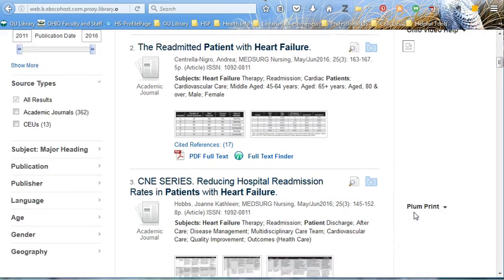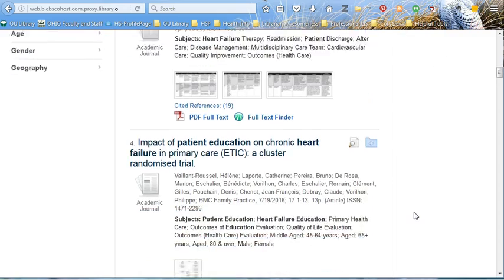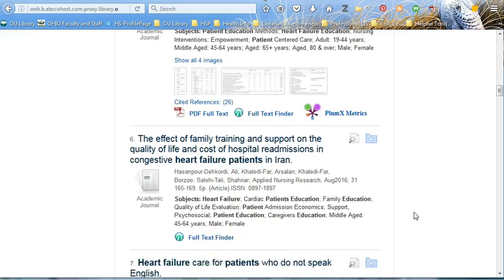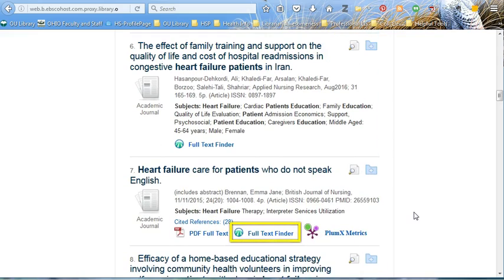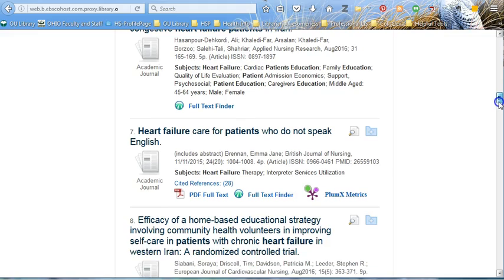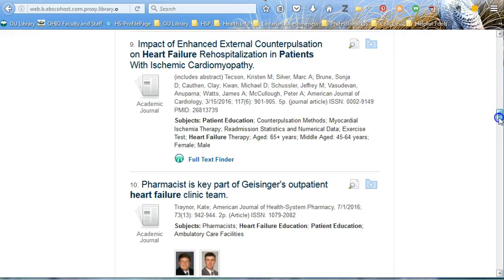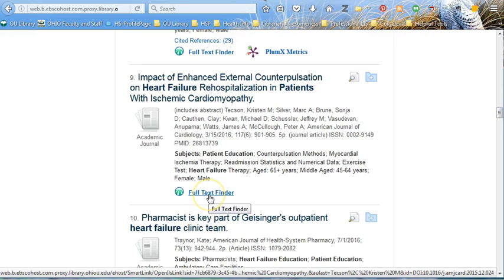The last thing I want to point out is how to get full text. Remember the full text finder I mentioned before? That is the blue-green symbol you see to the right of the PDF symbol. If you scroll down, you will see some articles that do not have a PDF option — that is when you click on the full text finder to get access to the full text of the article. And there may be a couple of options because the library rocks.